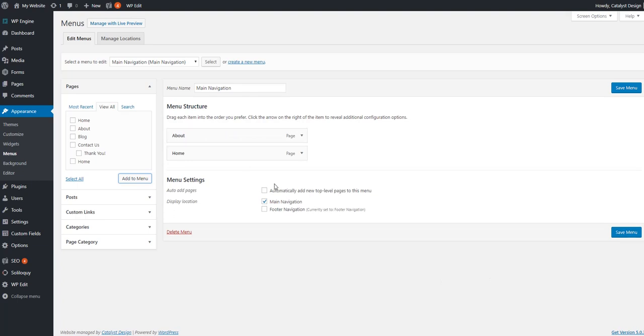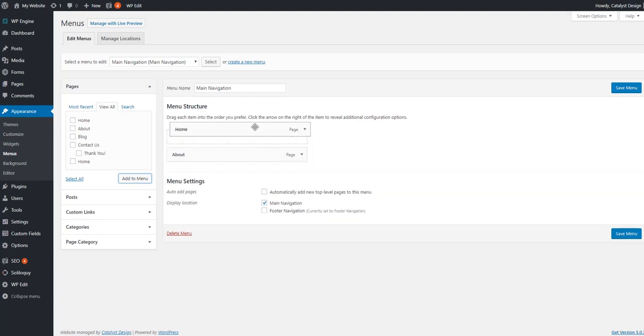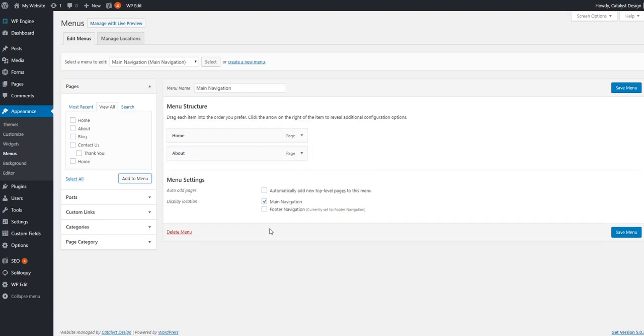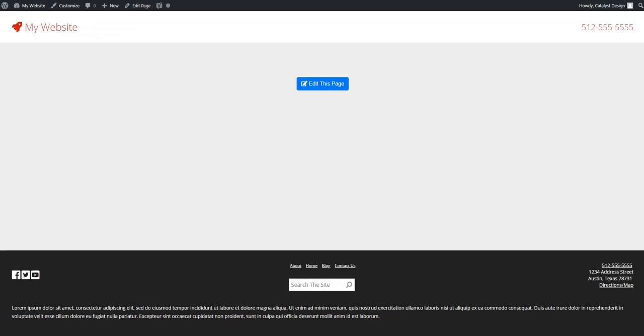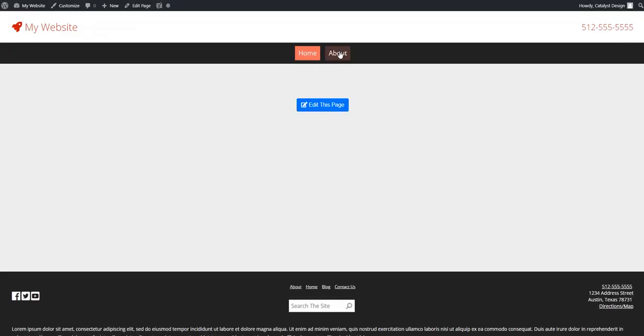You can then drag and drop them however you want to order them. And when you're done, you just hit save menu. So I'll just show you, once I refresh my page, there's my navigation.